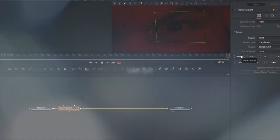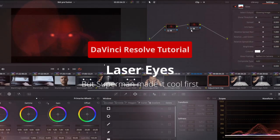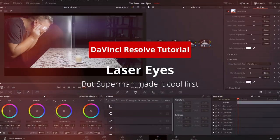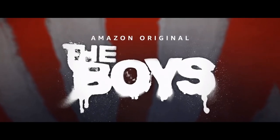Today, I'm going to show you how to do the Homelander laser eyes effect from The Boys completely in the free version of DaVinci Resolve. Hey folks, Nathan here. You know what we're doing this episode - we're doing the laser eyes effects from Amazon's The Boys, and I'm going to show you two ways to do it totally in the free version of DaVinci Resolve.